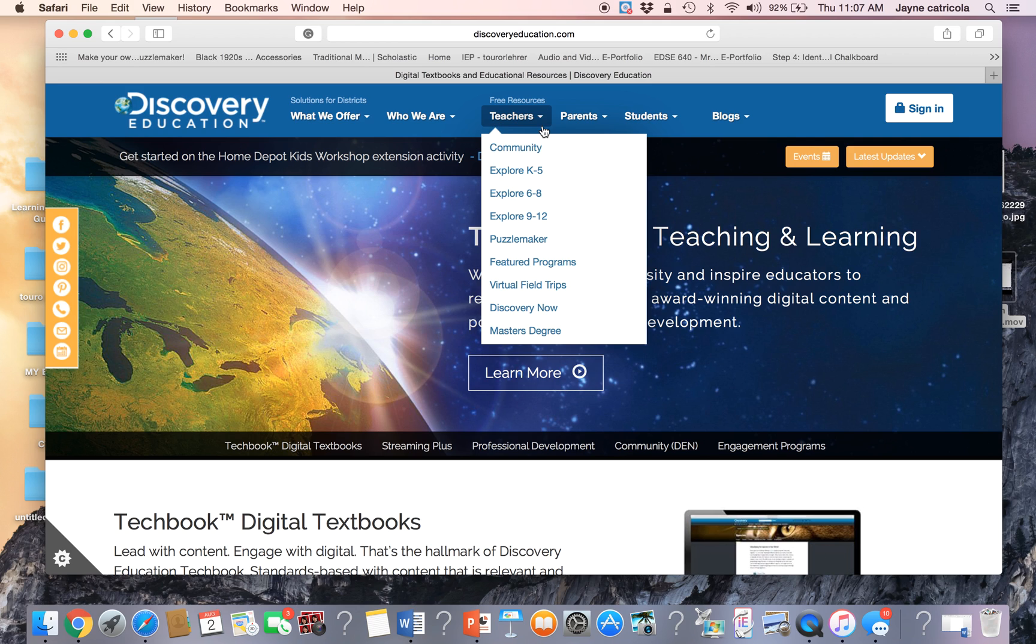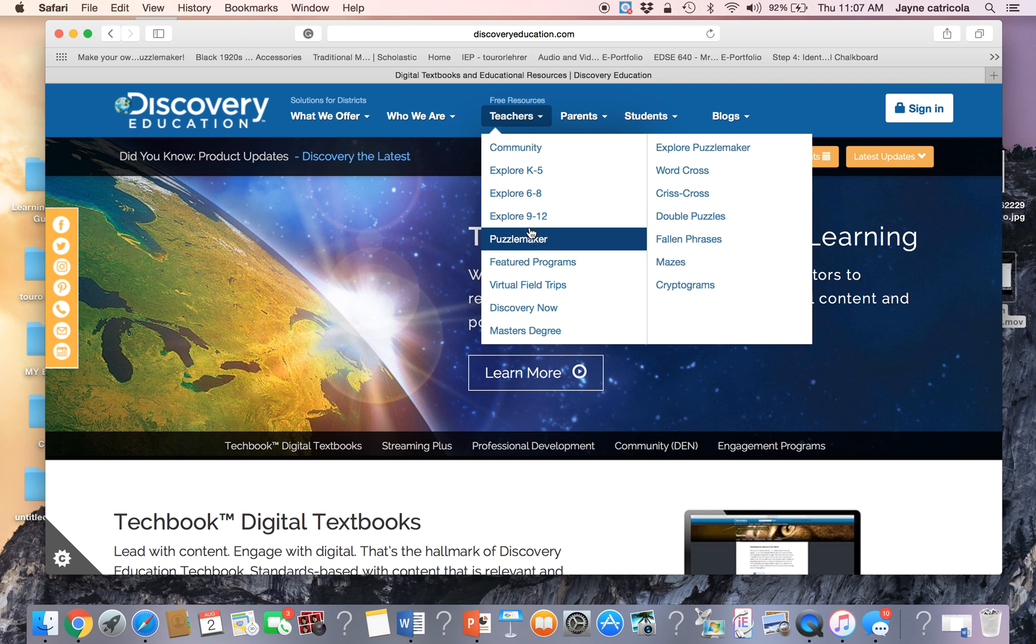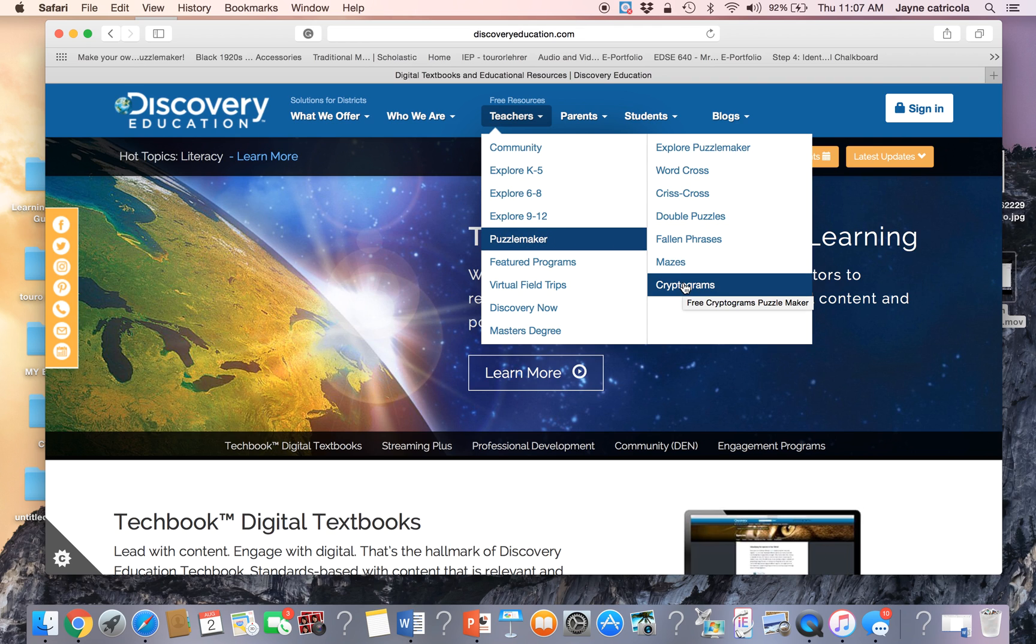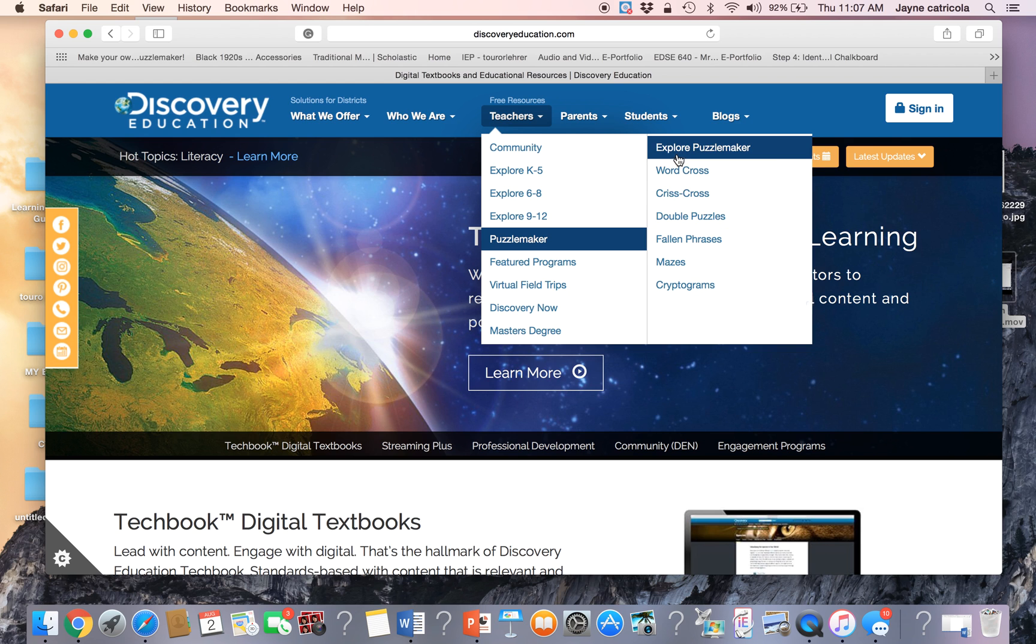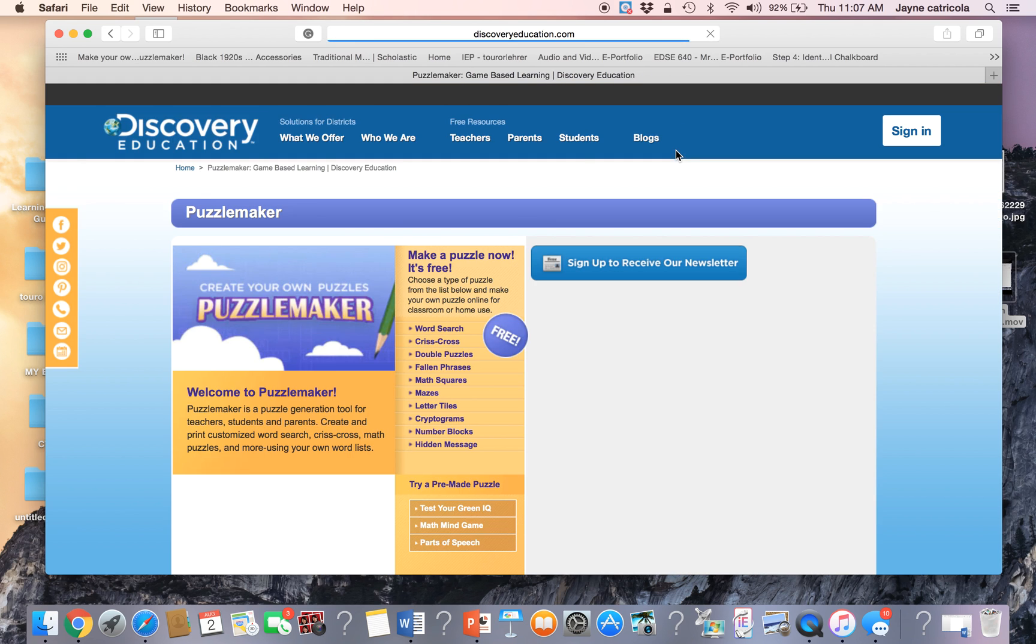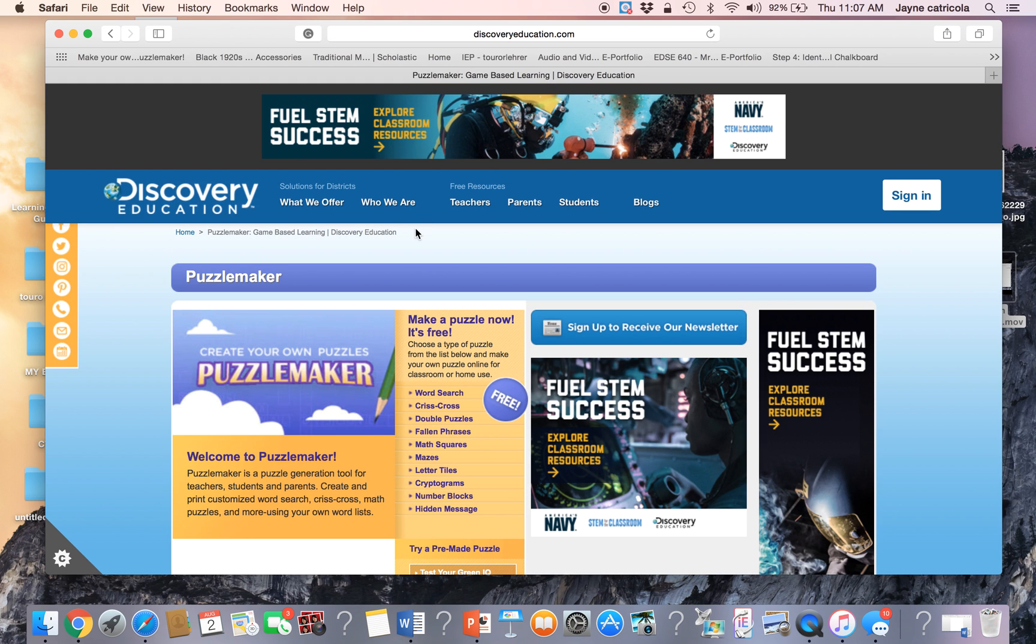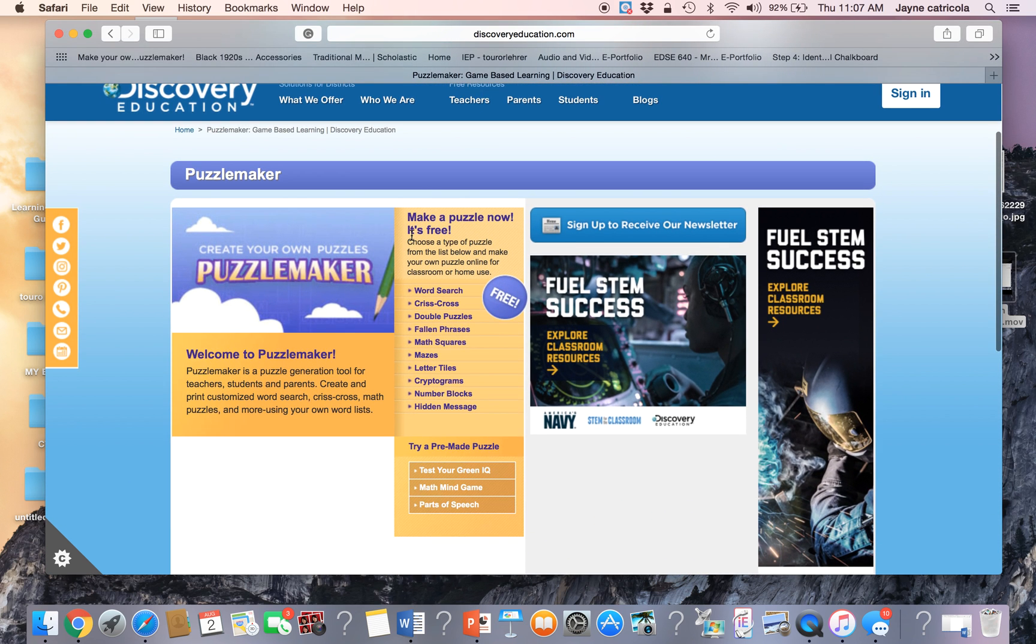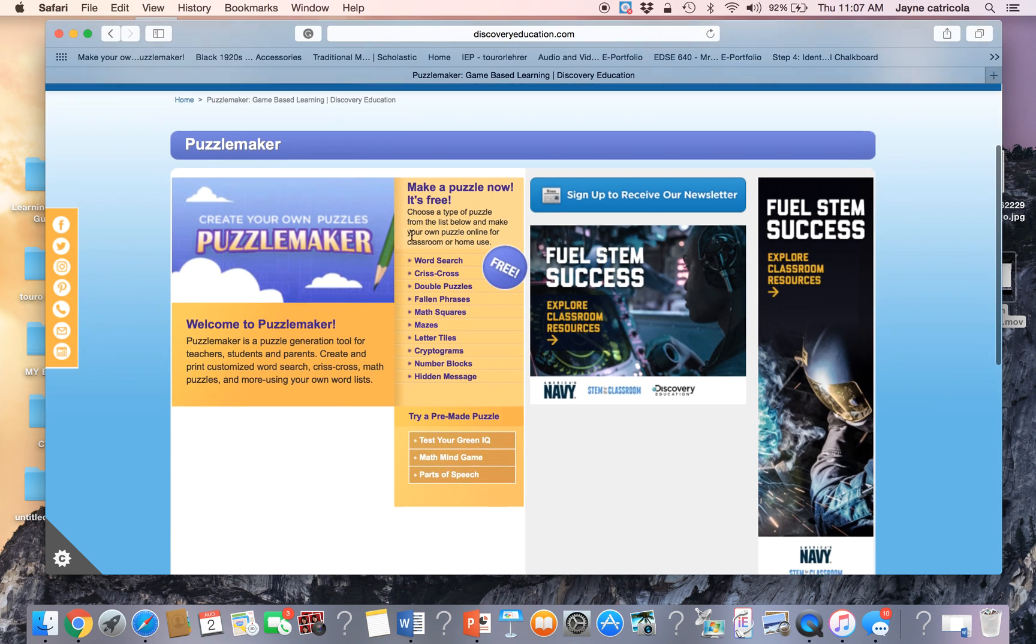Go to the teacher resource page, do the drop down menu, scroll to Puzzle Maker and another menu will open up. Go to explore Puzzle Maker and now the Puzzle Maker site will open up.